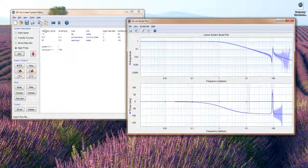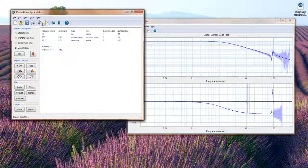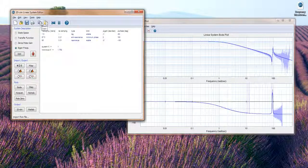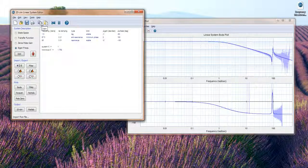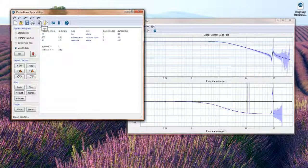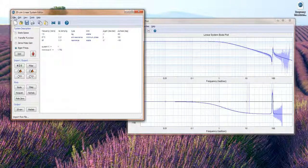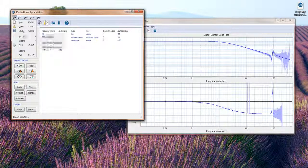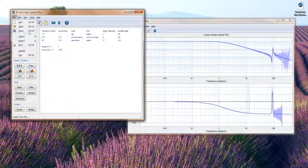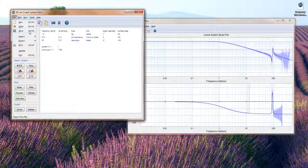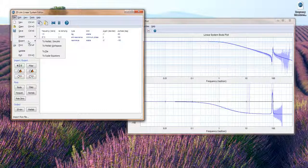So now what you can do with the linear system is you can copy it and paste it in 20-Sim or in a controller design editor. Or of course you can save it to file as well and use it later on.